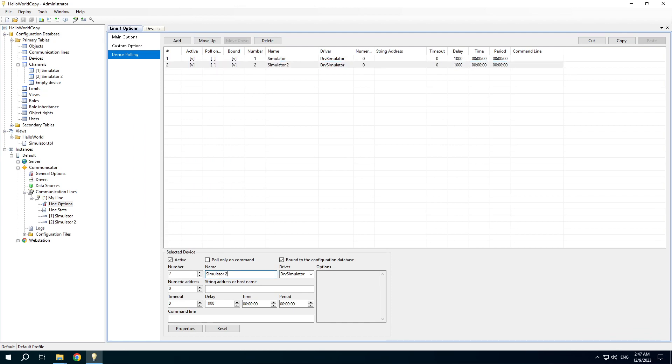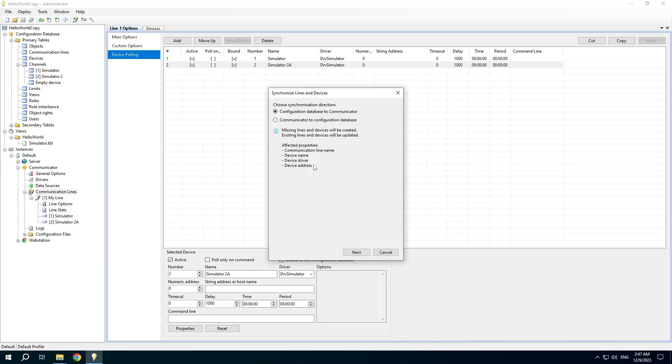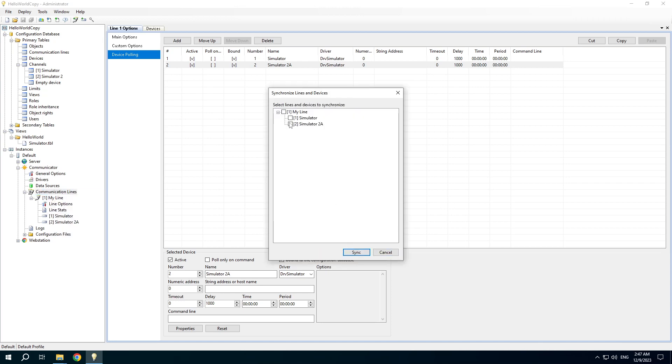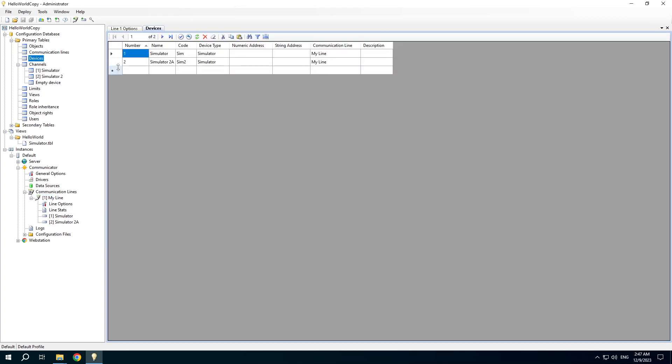If I change some device properties in the communicator I can synchronize them back. Note that the device name was changed. Thank you for watching. Goodbye.